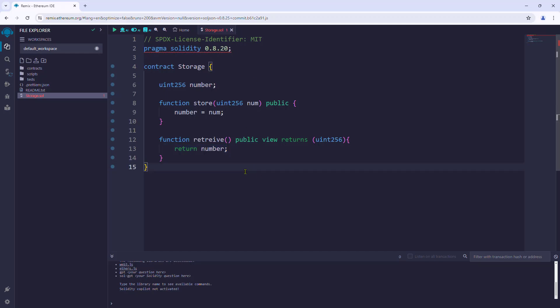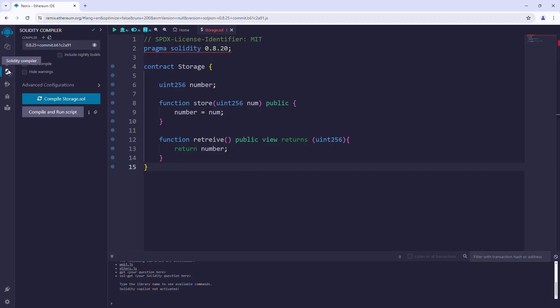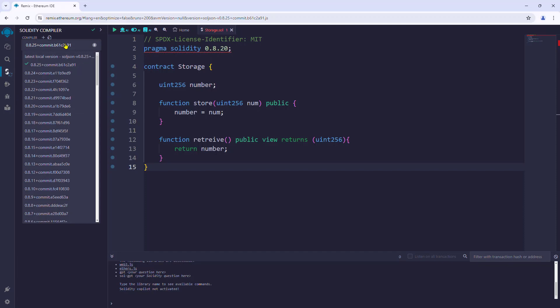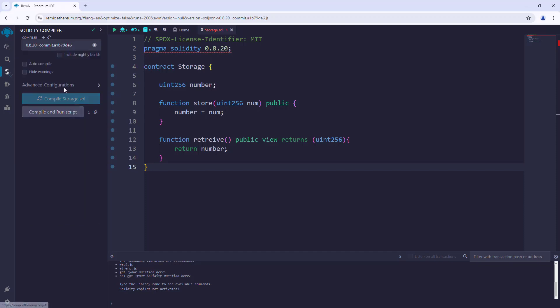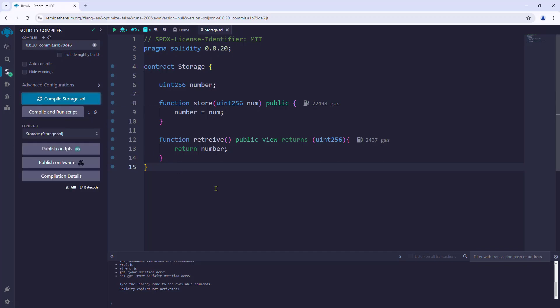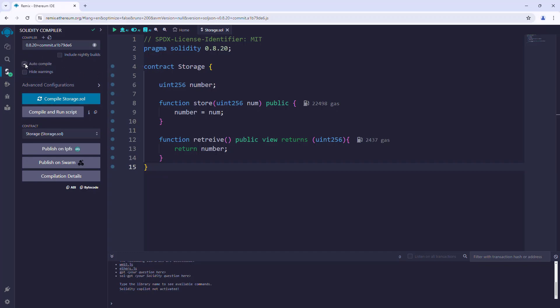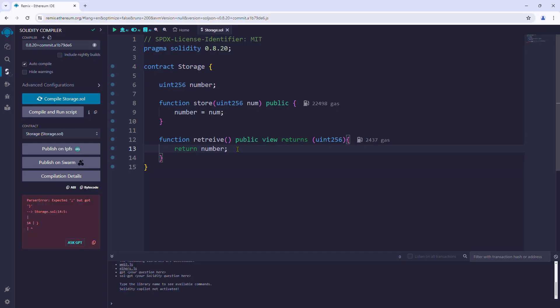Next step is to compile and ensure there are no syntactical errors. Go to the Solidity compiler tab, select the compiler version, which is our Solidity program version, so 0.8.20. Now compile our program. If the compilation is successful and there is no issue in the smart contract, that is, there is no syntactical error, then we can see a green tick over here. We also have the option to auto compile, which will automatically detect the changes in the editor and compile.